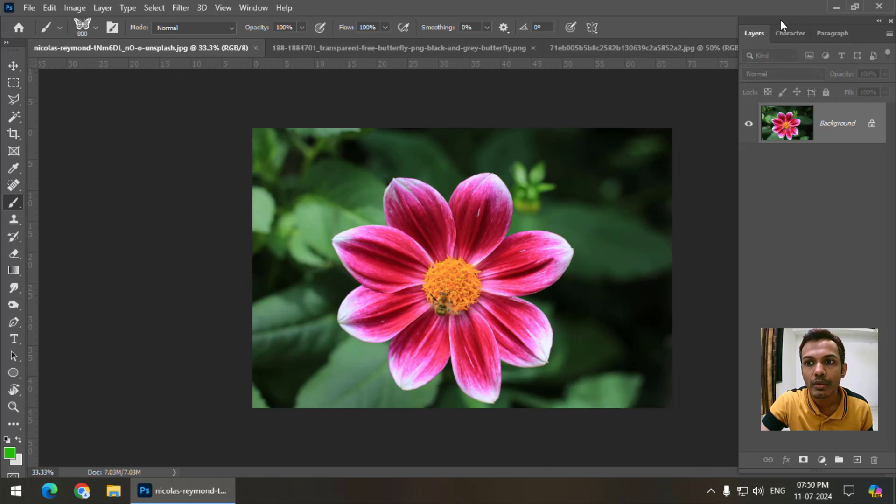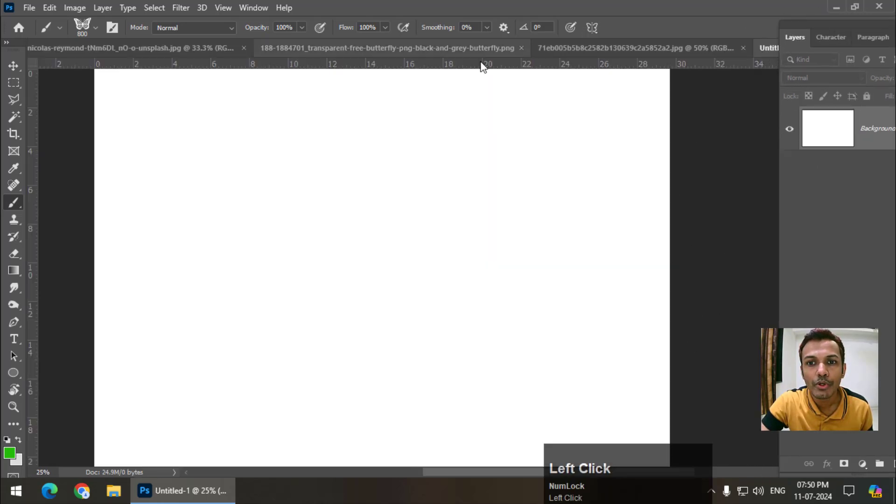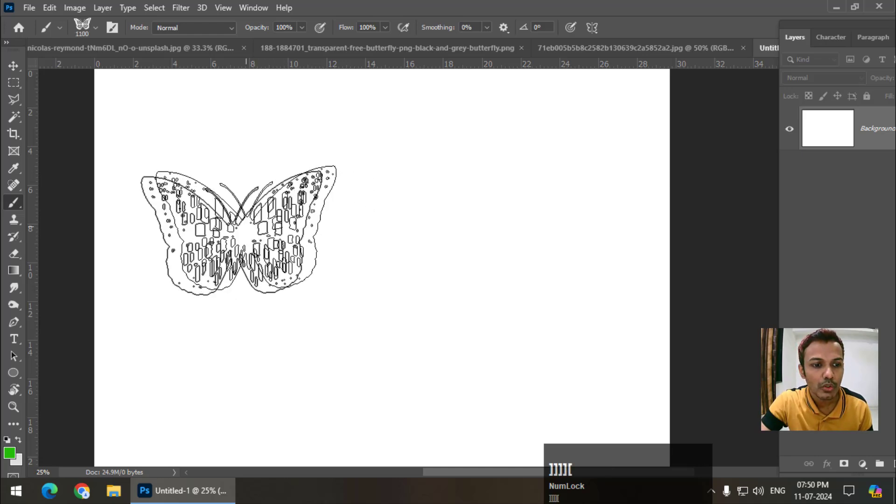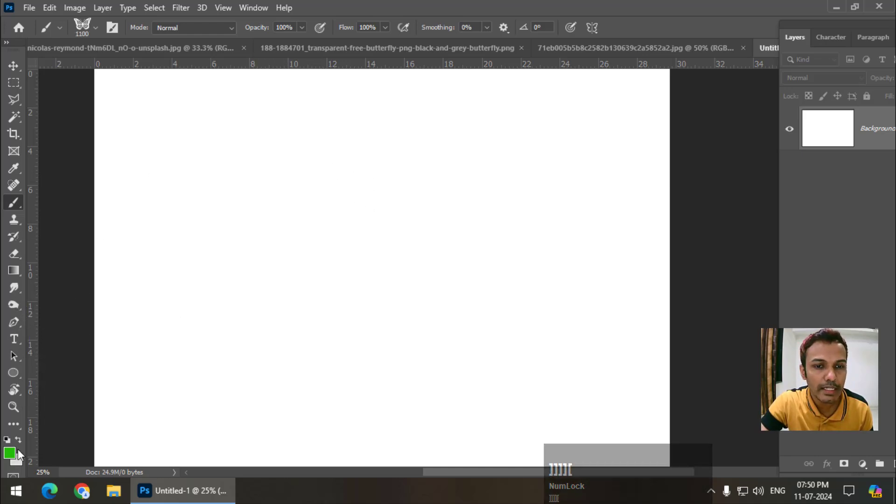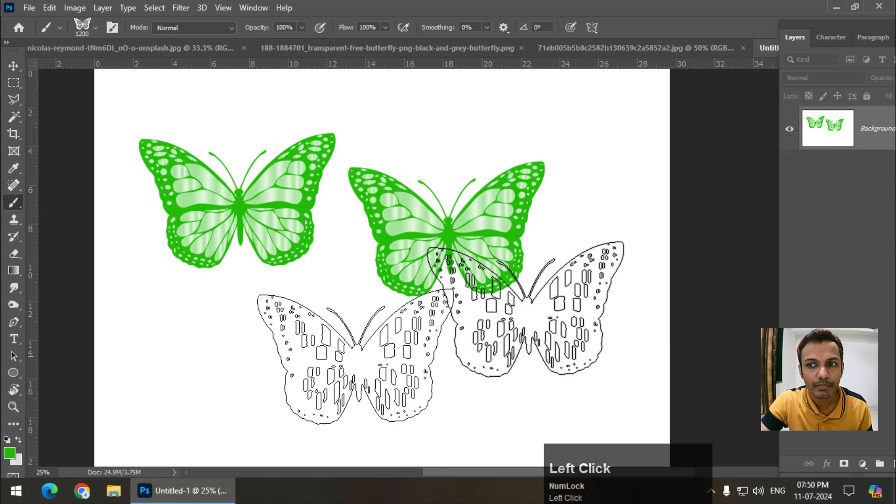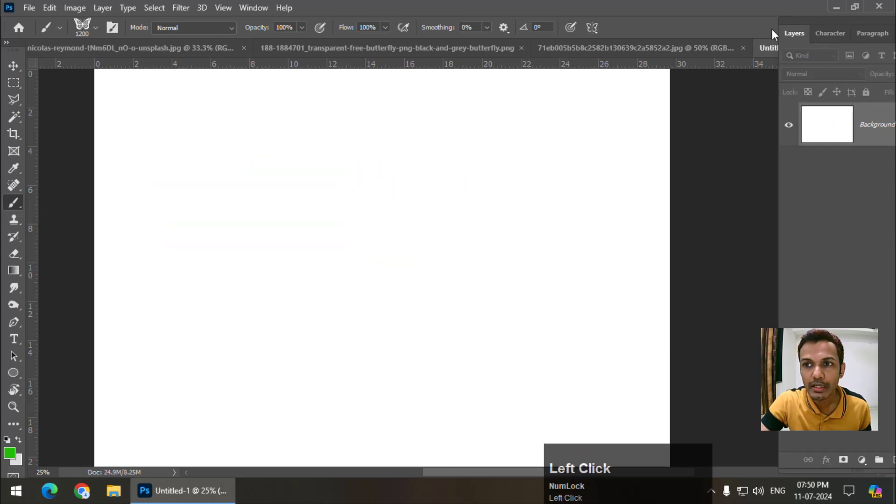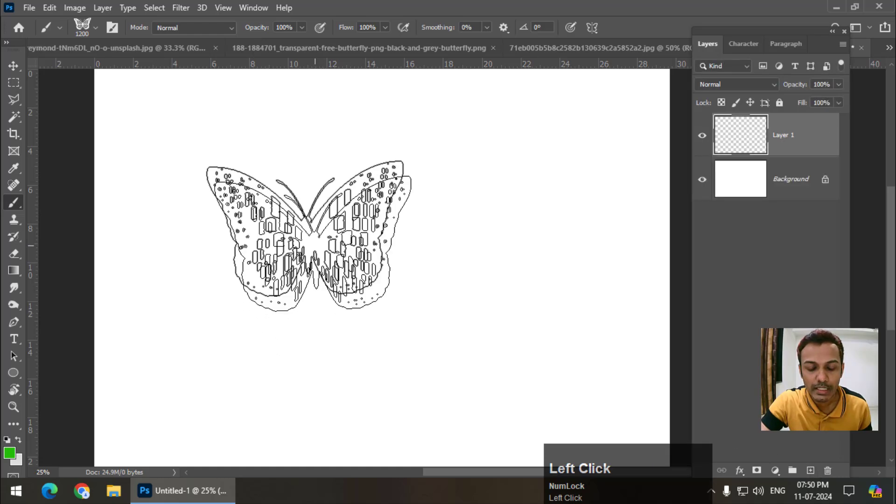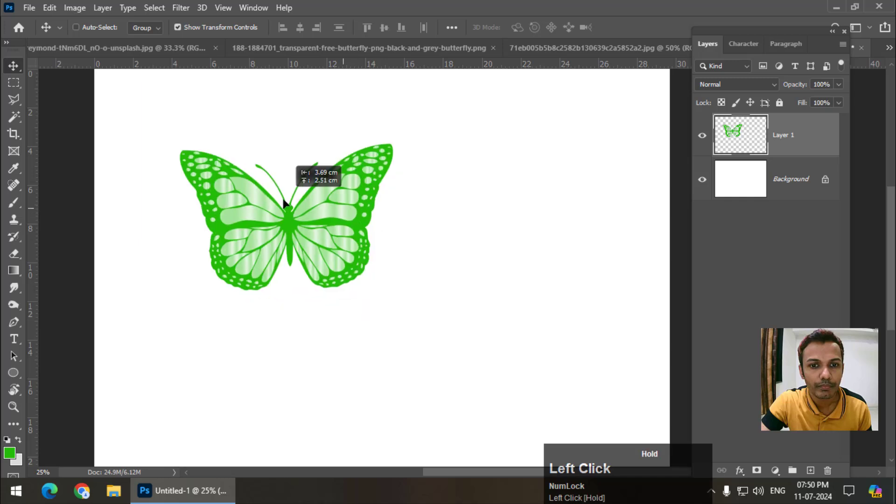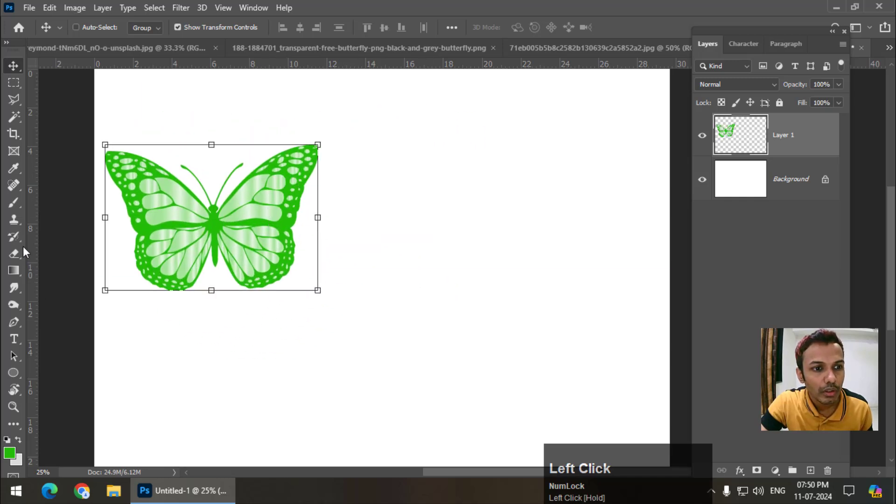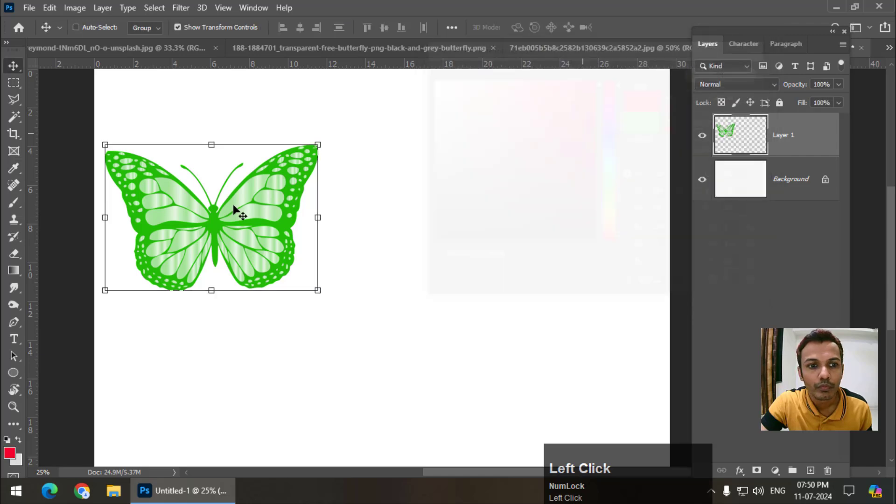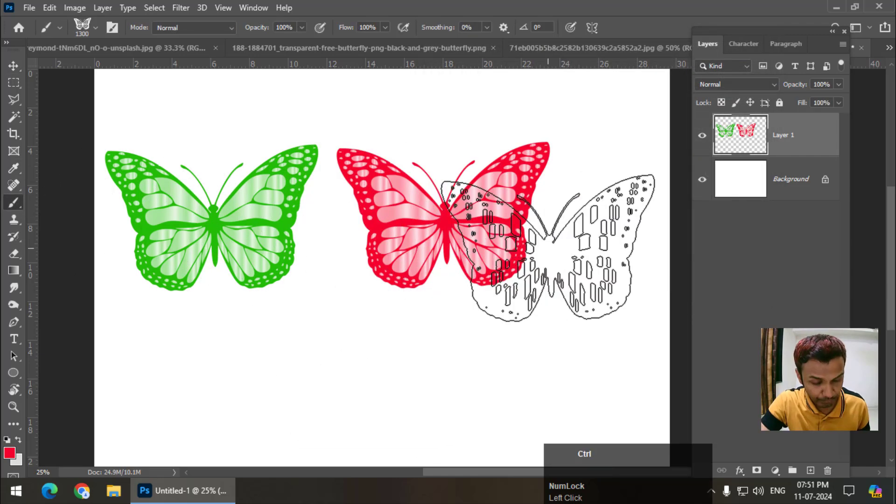I'm going to use it on a blank document. So whichever color is selected, it will appear like this. I will create a new layer, just in case if I want to move it like this. Again, if I change the color, it will be like this.